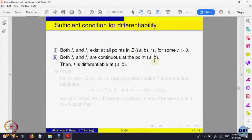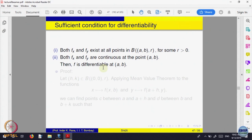You cannot talk about the continuity of that function otherwise. For that reason, the first condition is required, because I want to state that f_x and f_y are both continuous at (a, b). So they should first of all be defined in a neighborhood of (a, b). The first condition is that partial derivatives exist in a neighborhood and are continuous at that point — that is good enough to say that the function is differentiable at the point (a, b).